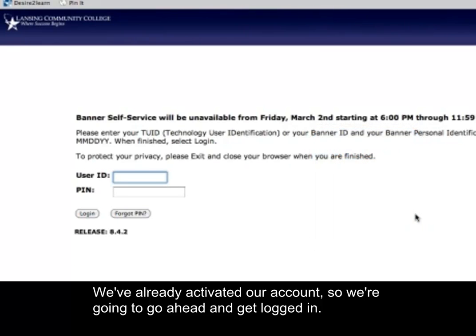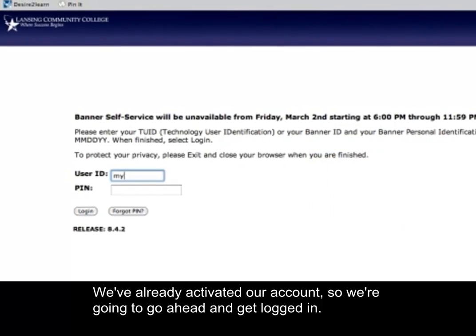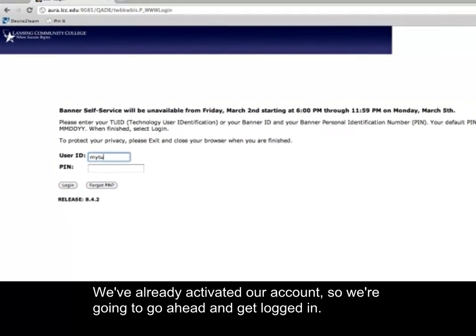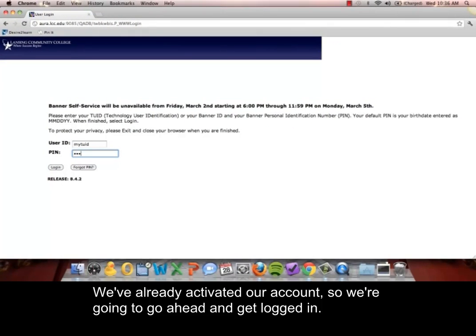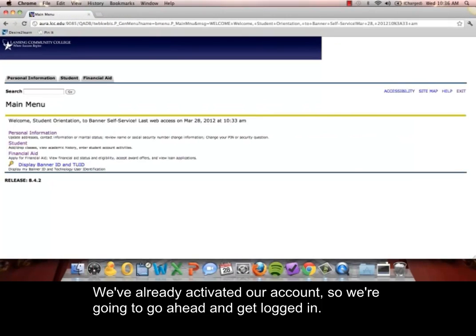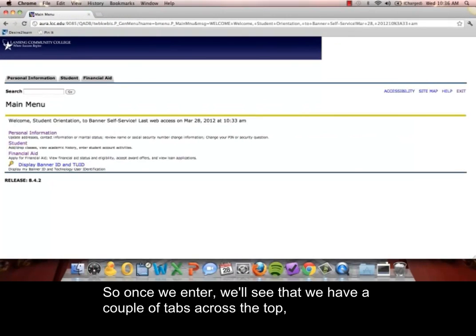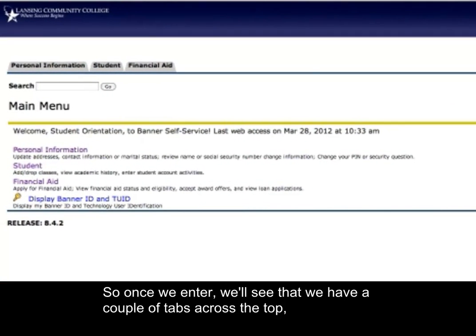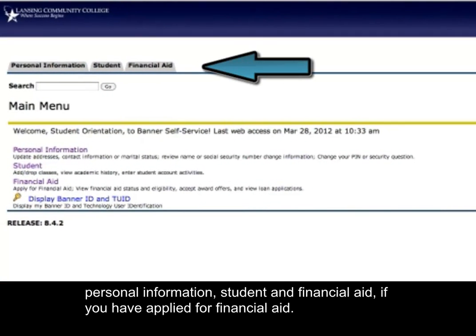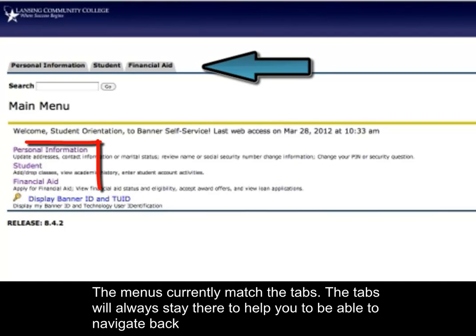We've already activated our account, so we're going to go ahead and get logged in. Once we're in, we'll see that we have a couple of tabs across the top: Personal Information, Student, and Financial Aid, if you have applied for Financial Aid. The menus match the tabs, and the tabs will always stay there to help you navigate back.